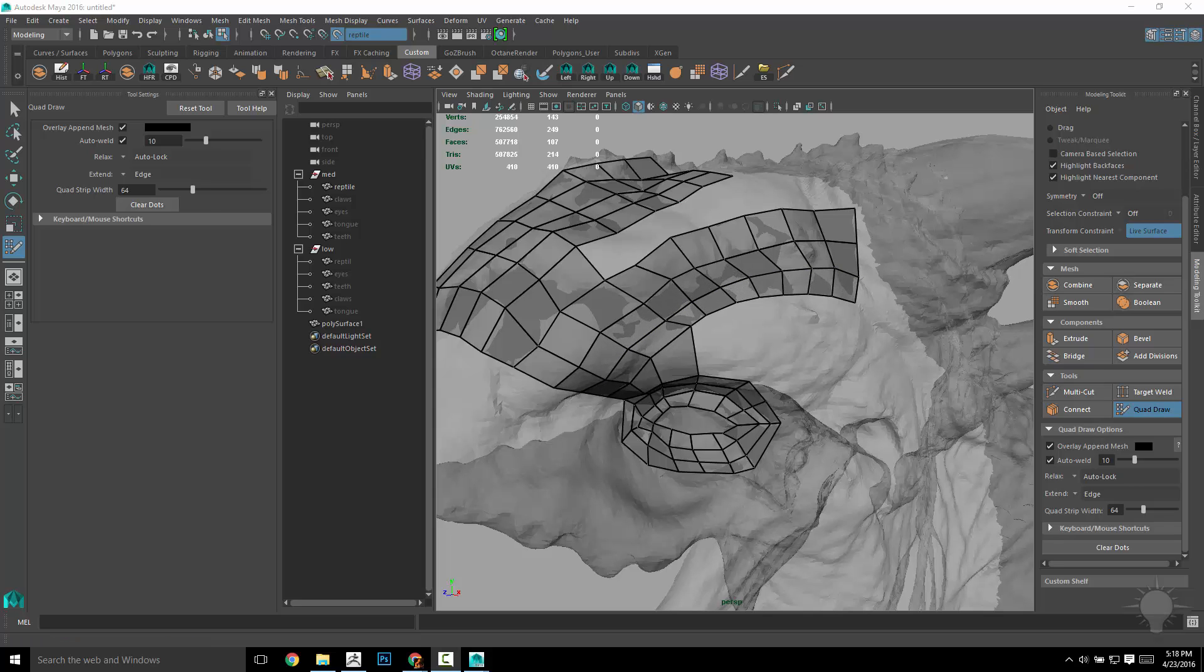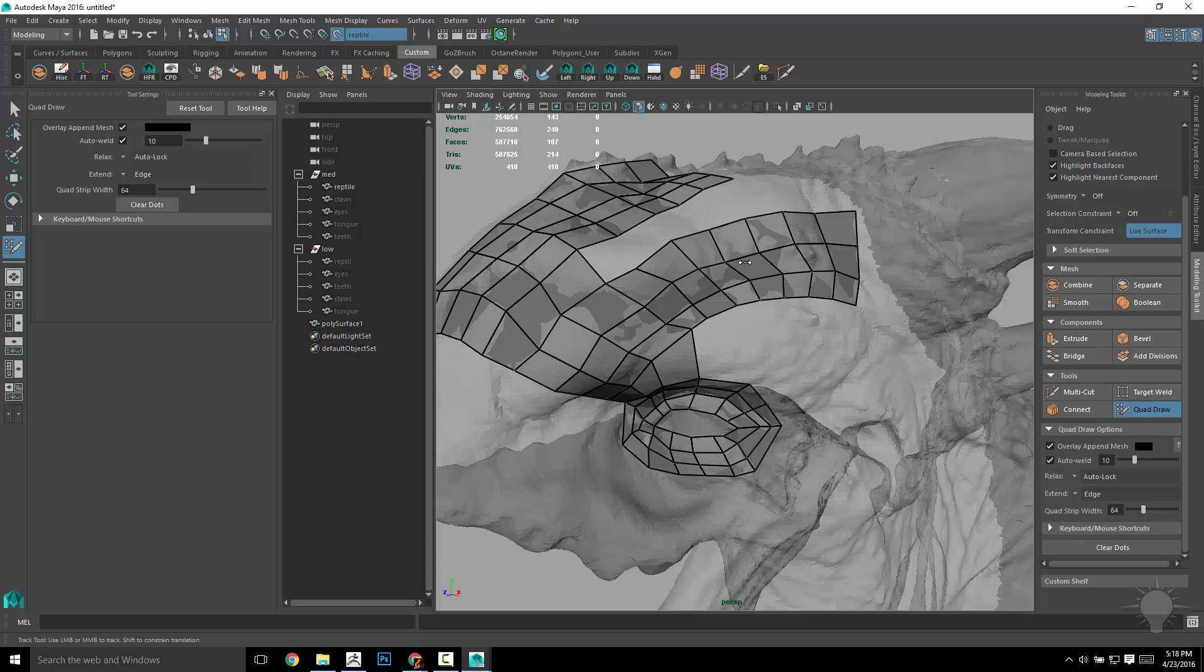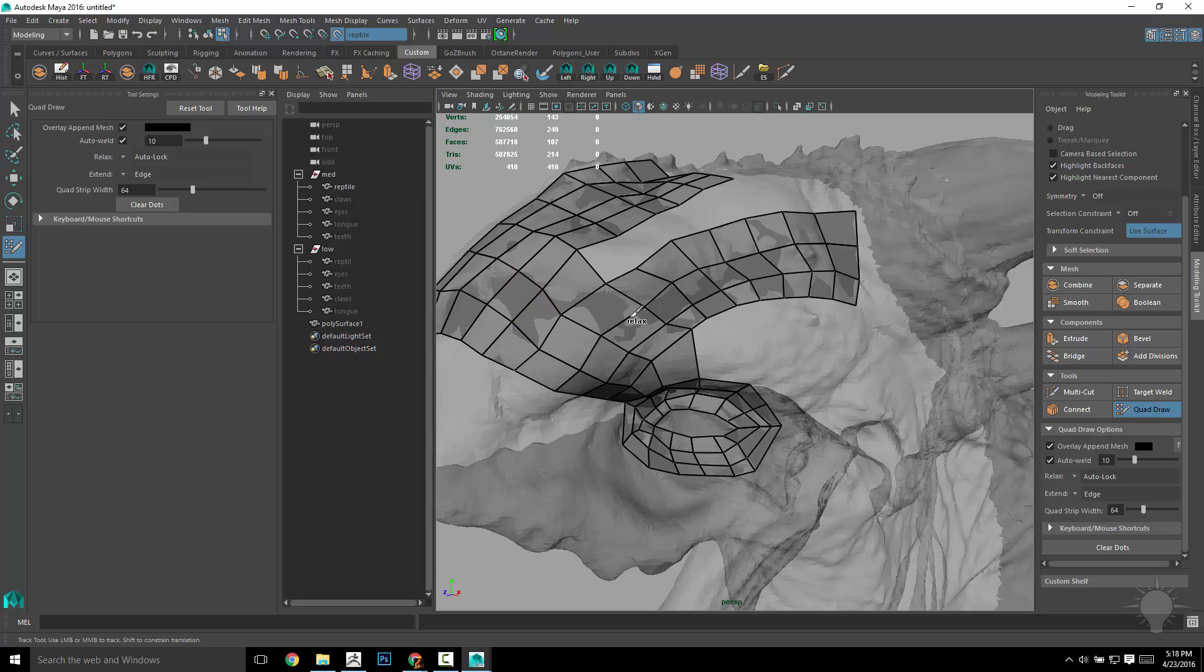Another one that has two operations is Shift. So if you Shift drag over a mesh like this, you see how Relax comes up? You can actually go through and just kind of relax these vertices right through here. Anywhere where you need to just kind of relax, you can kind of just do that.